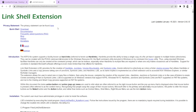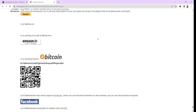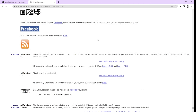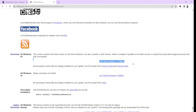Click on download, scroll down, and you want to click on this one right here — Link Shell Extension, 3.76 megabytes.